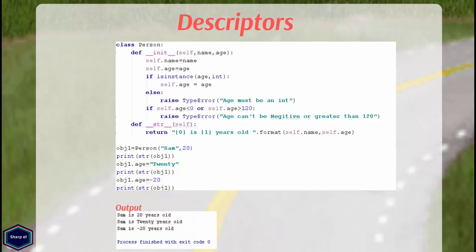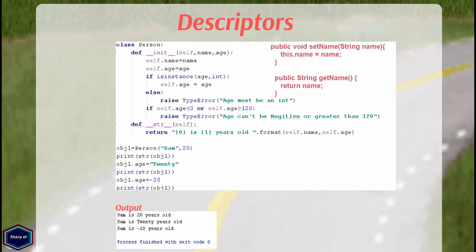Now suppose I don't have only age attribute but many other attributes like name, address, city etc. which also require type checking and I also want that some of them are read only. If you have Java background, a quick solution that comes to your mind is the getters and setter methods. But that is not the Pythonic way to solve such problems.